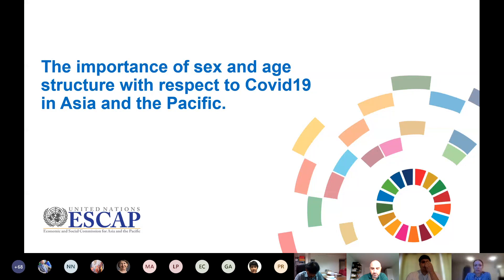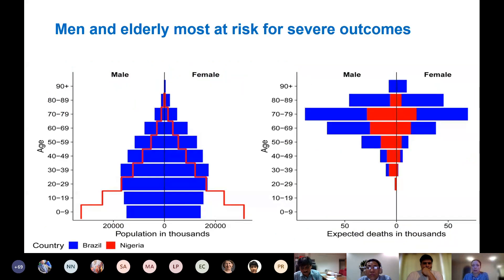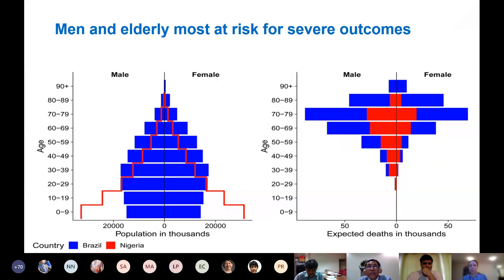This topic came up when we were looking at the COVID-19 response. As many of you know, information was emerging about how important sex and age were to COVID-19 fatality rates. There was a lot of demographic work showing the importance of the sex and age breakdown for predicting the effect of COVID-19. This graph is taken from work coming out of a demographic group at the University of Oxford. On the left is a population pyramid from two countries — Brazil and Nigeria.